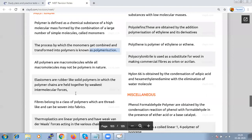Based on mode of polymerization, polymers are classified as addition polymers and condensation polymers. Based on the magnitude of intermolecular forces, we have elastomers — rubber-like solid polymers in which the polymer chains are held together by the weakest intermolecular forces, giving them elastic properties. These weak binding forces permit the polymers to be stretched.